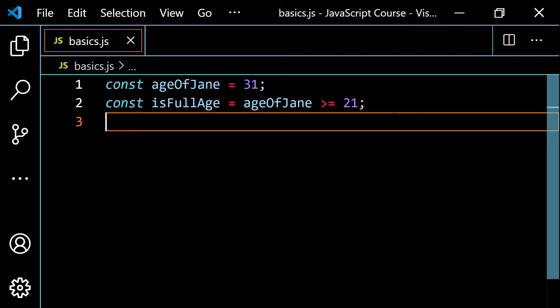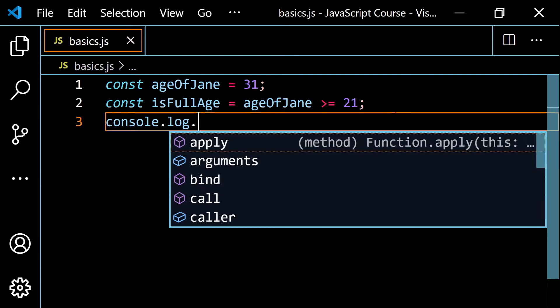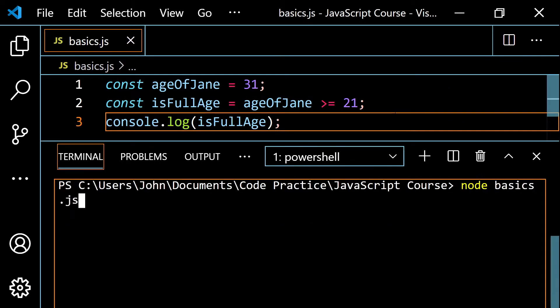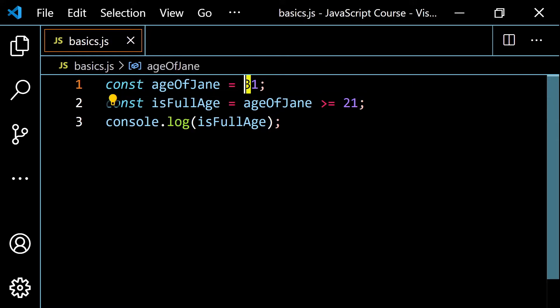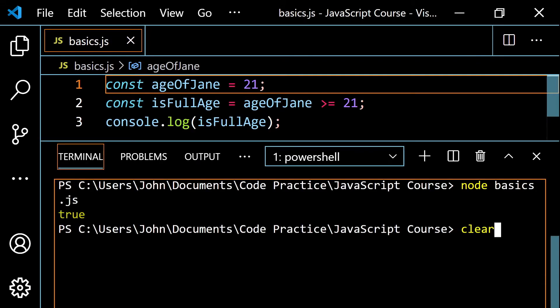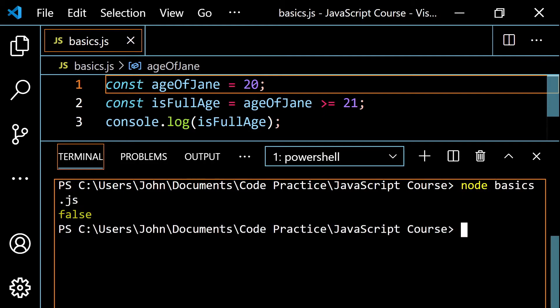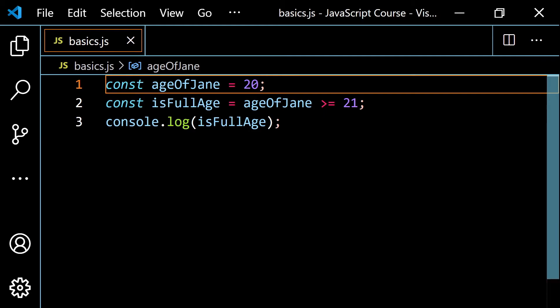Console.logging isFullAge gives us true. If we change the age to 21, we still get true. Only when we go below 21 — say 20 — we get false, because 20 is not greater than 21 and not equal to 21. Both conditions are not met, so this is false.